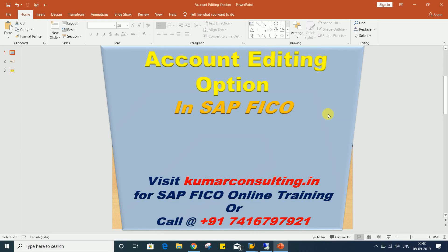Hello guys, welcome to Kumar Consulting. So guys, look at here the topic of this session: account editing option.